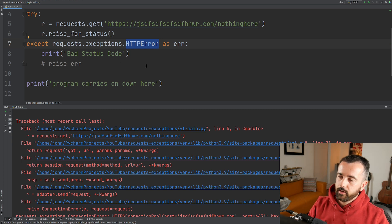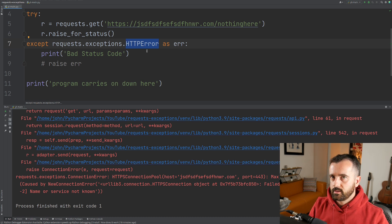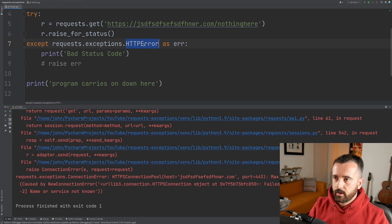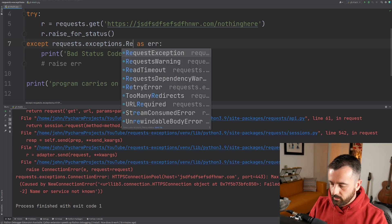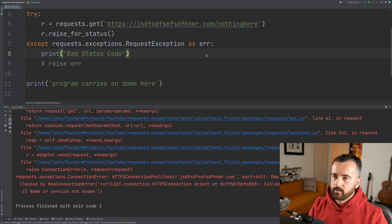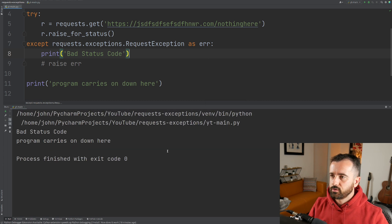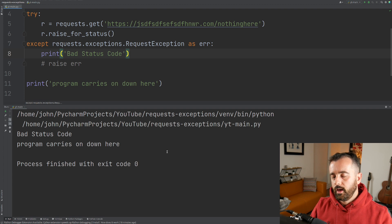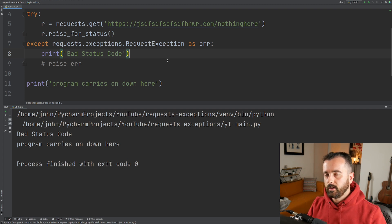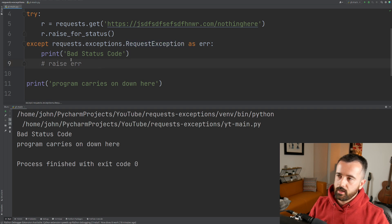There are two things you can do here. You can manually handle the connection error, or you can use requests.exceptions.RequestException, which is a general capsule error class that catches all general errors and exceptions you might find, including the connection error.